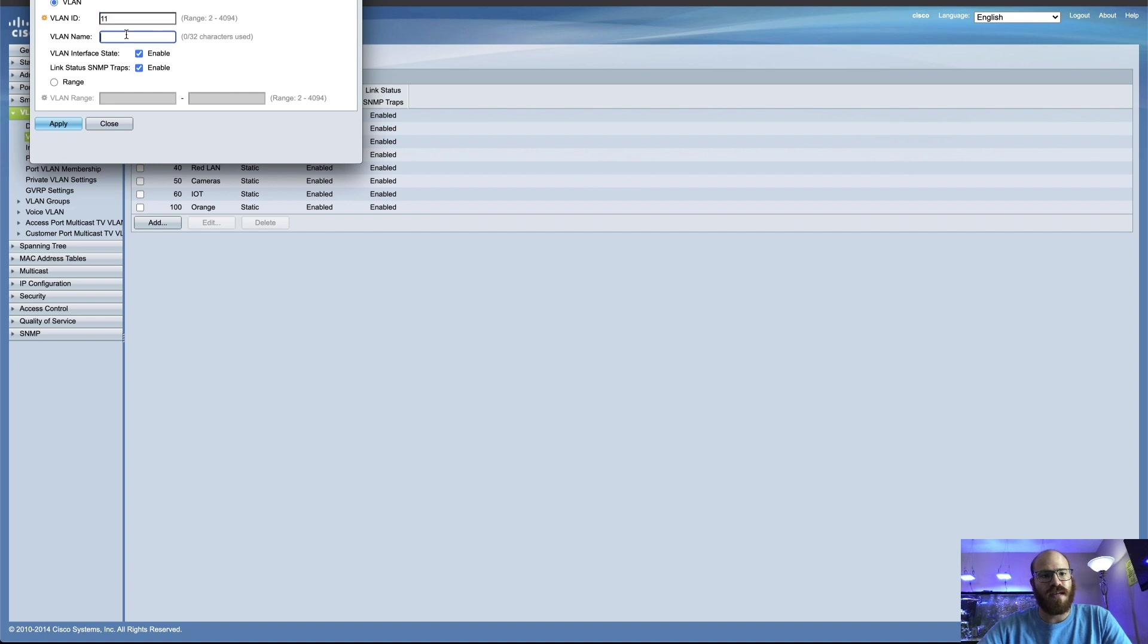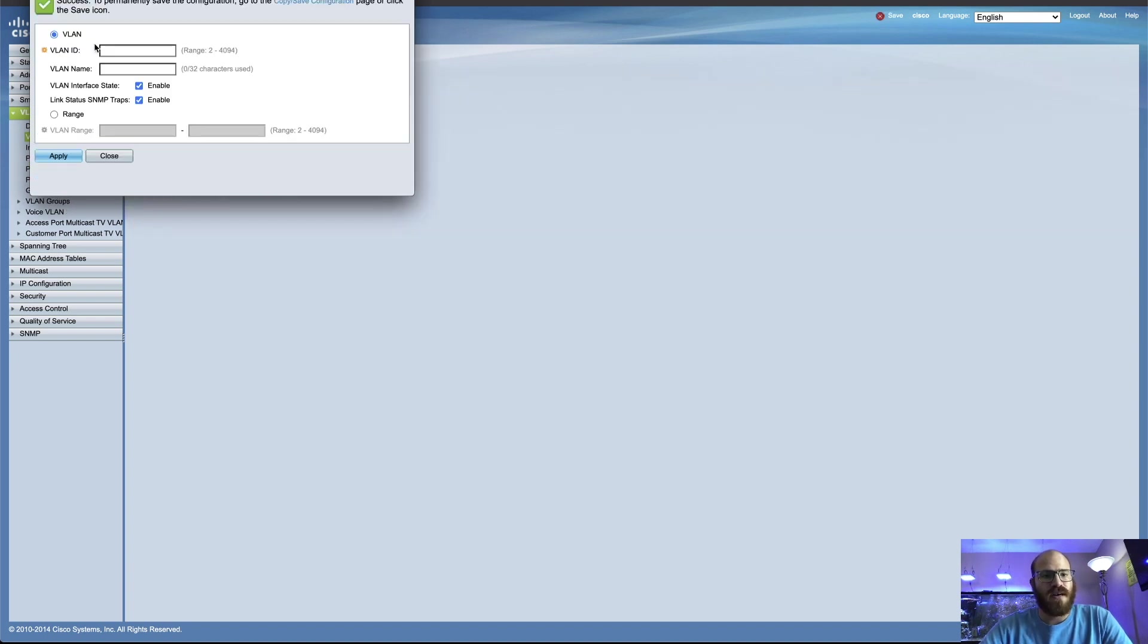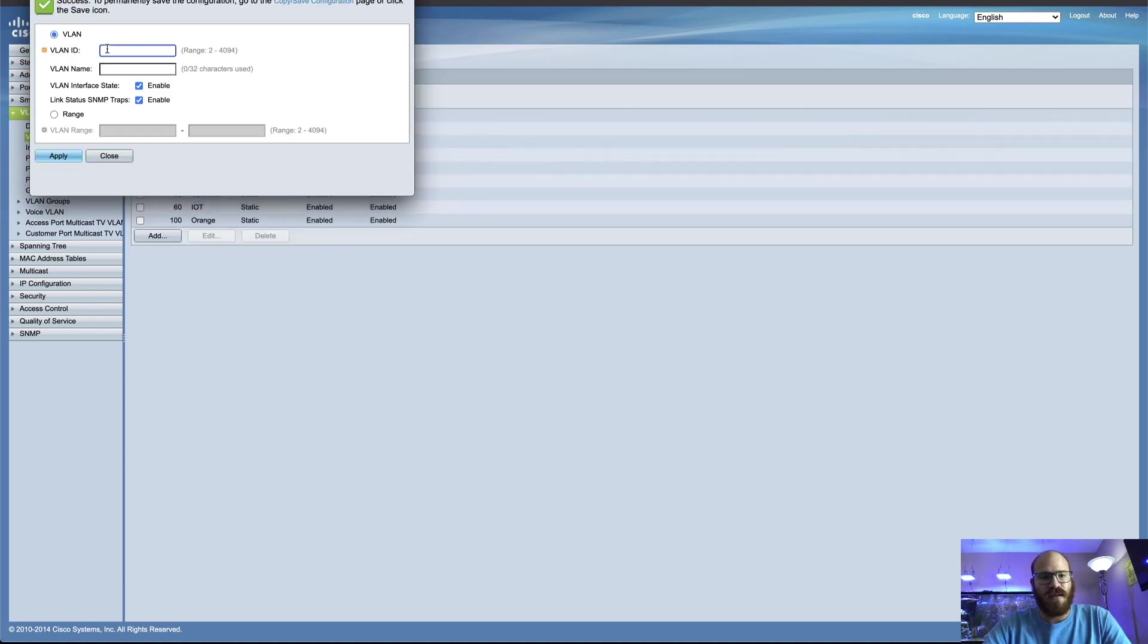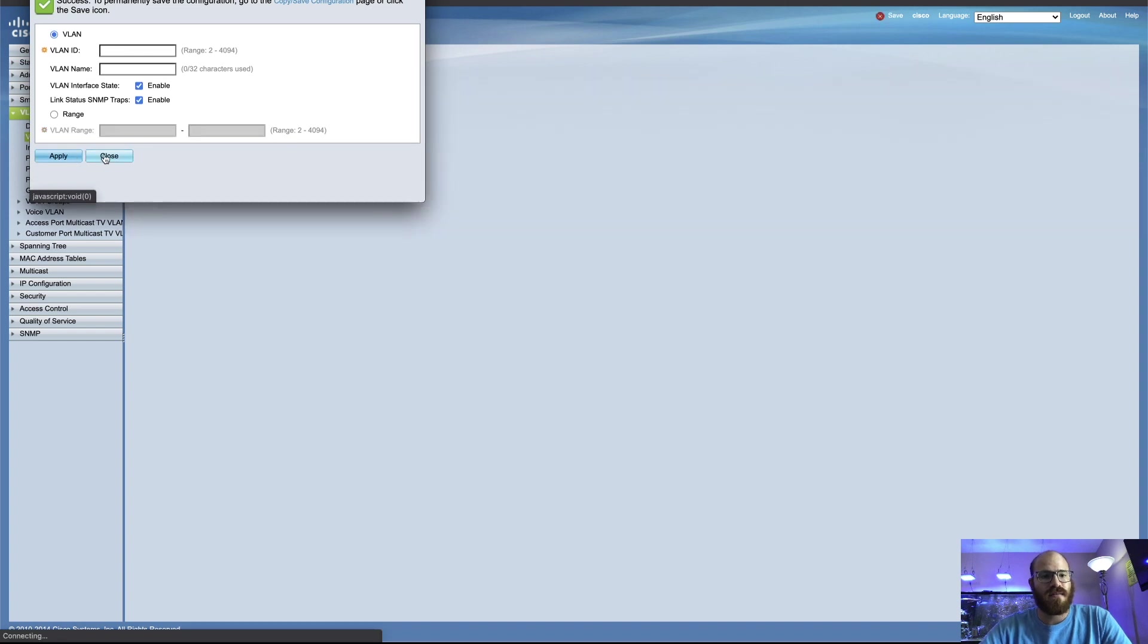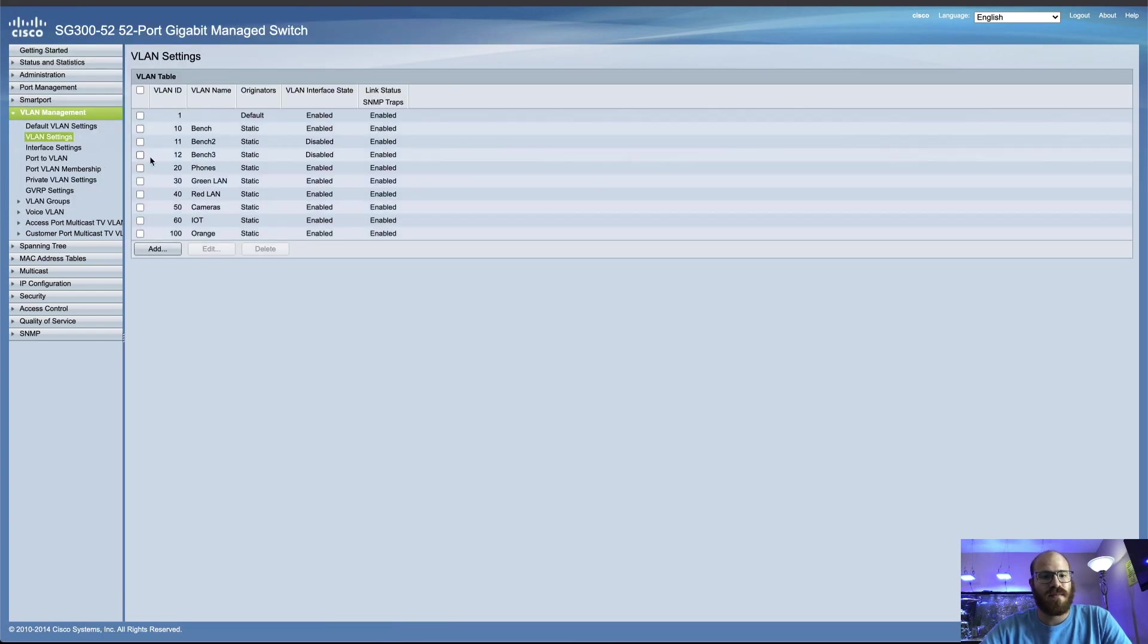So we'll add VLAN11, bench2, apply, and VLAN12, bench3, apply, closey-daddy. Cool.